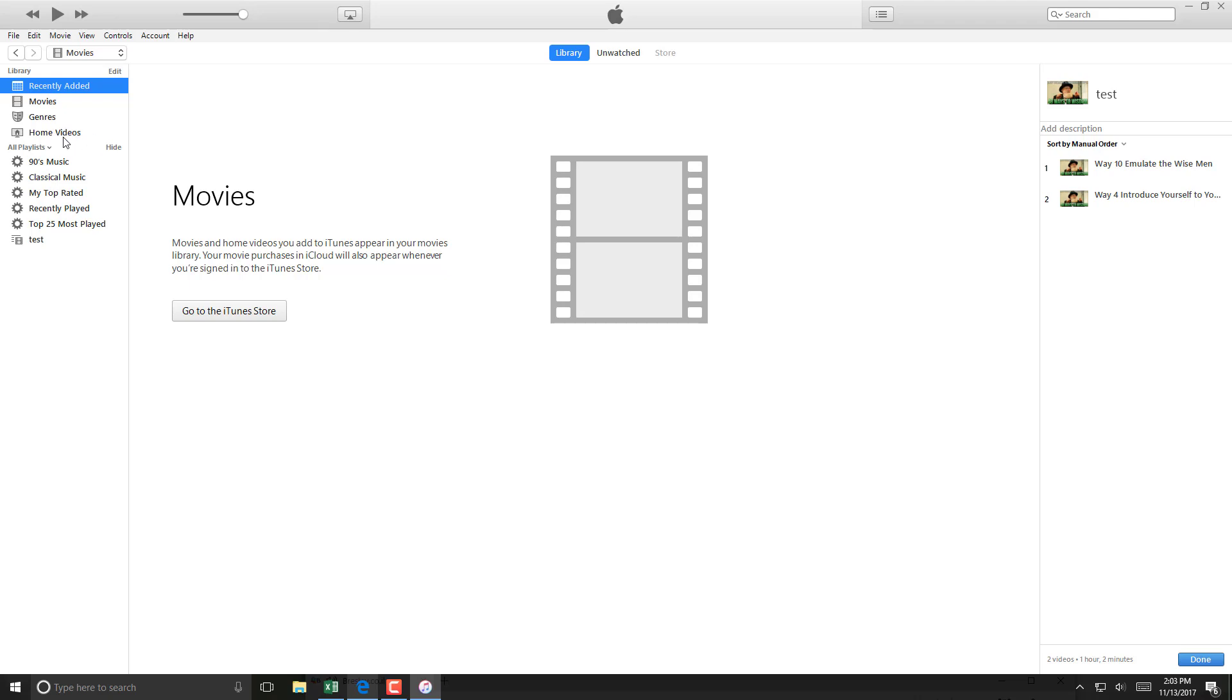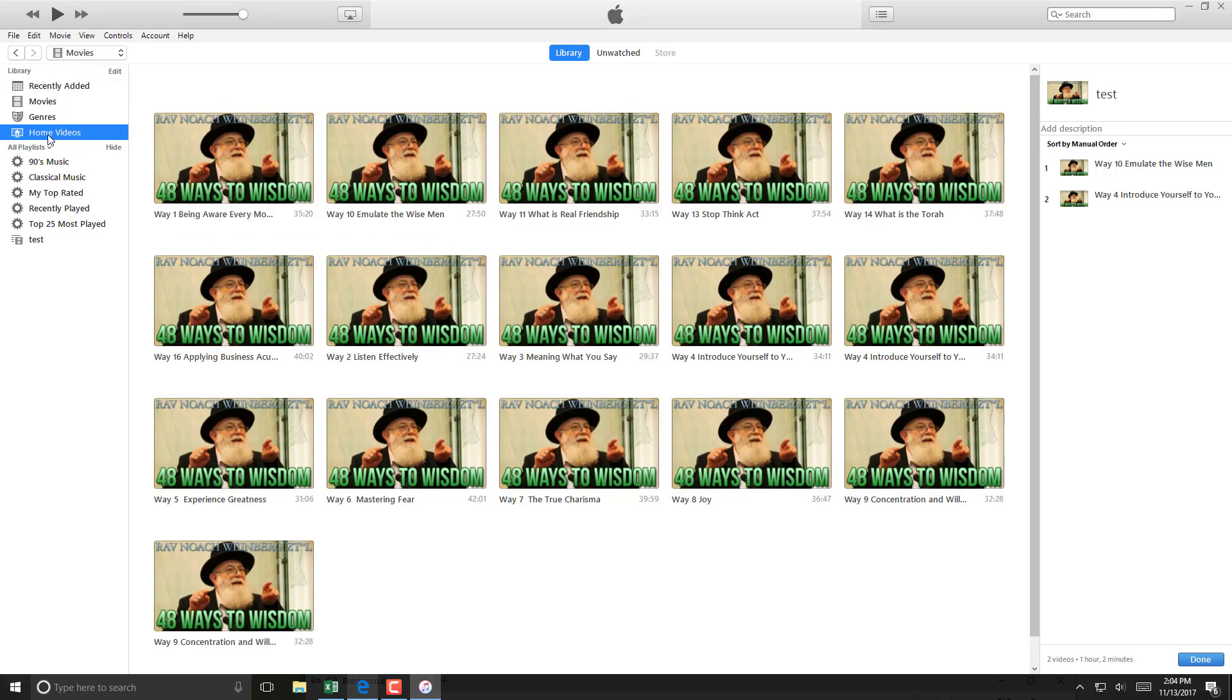For example, if I want to add one more video to this playlist, I will click on Home Videos, and then I can just drag and drop this to the extreme right.